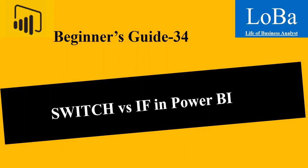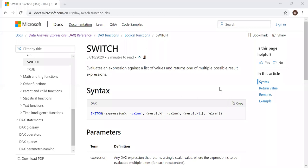So first, let us go to the Microsoft documentation page and then review the syntax and then try to implement them. So here is the definition and the syntax. Evaluates an expression against a list of values and returns one of multiple possible result expressions.